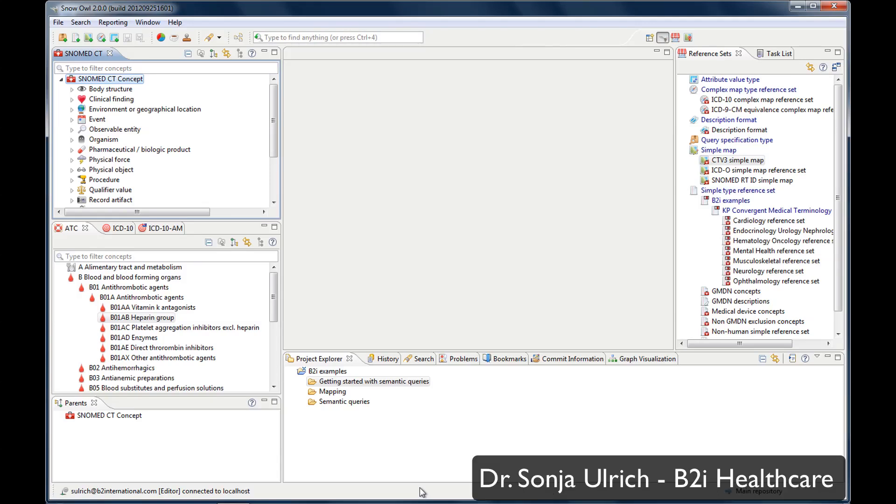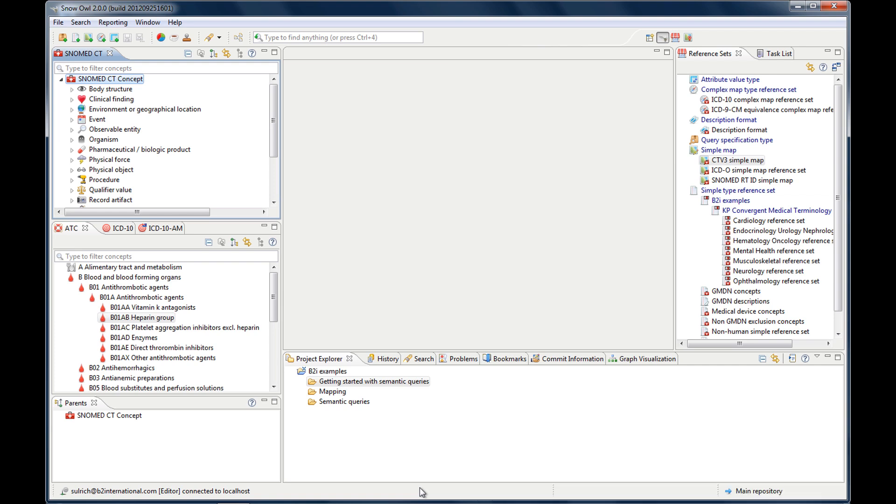Hi, this is Sonja from Beto HealthCare. This screencast is the first of a series about Snow Owl, which is software to author clinical terminologies.